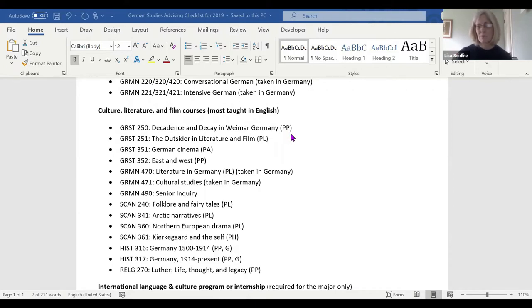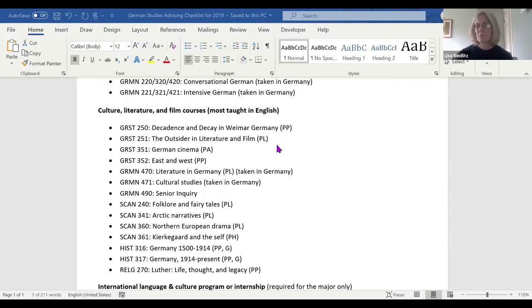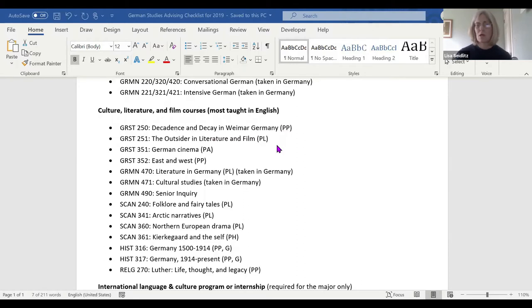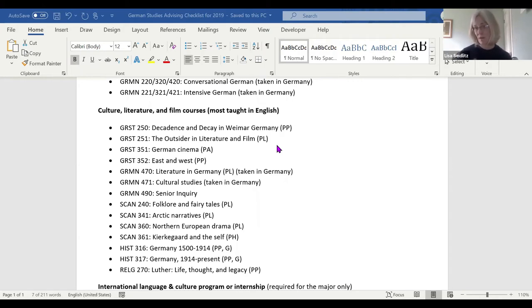PP stands for perspective on the past, so a class on decadence and decay in Weimar Germany. Outsider figures in literature and film has a PL—perspectives on literature. We're going to use literature and film made by and about people who are not part of the social mainstream in German culture. That includes LGBTQ people, Afro Germans, Turkish Germans. We're going to read works by those people talking about their own experiences.